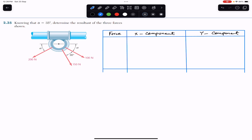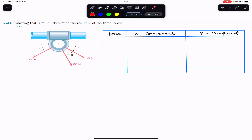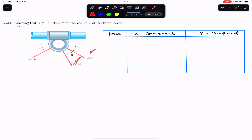Hello students, welcome back to Engineers Academy. Do hit the subscribe button if you haven't done it yet. Now we are going to solve this problem which says that knowing that angle alpha equals 35 degrees, determine the resultant of three forces shown. So this angle alpha is 35 degrees and we are required to find the resultant. First of all, let me define my coordinate system.